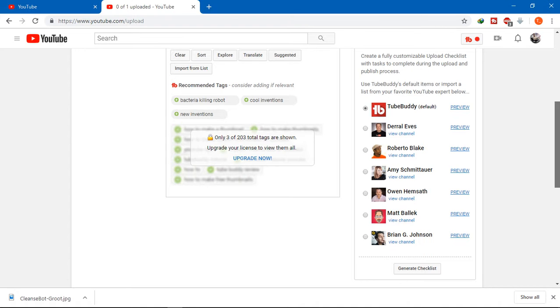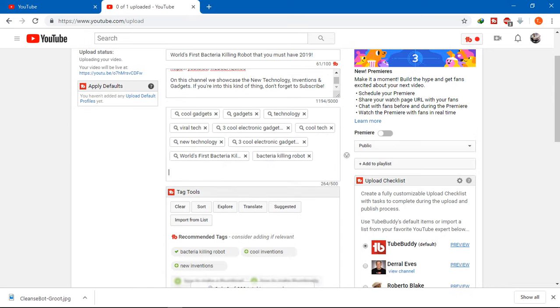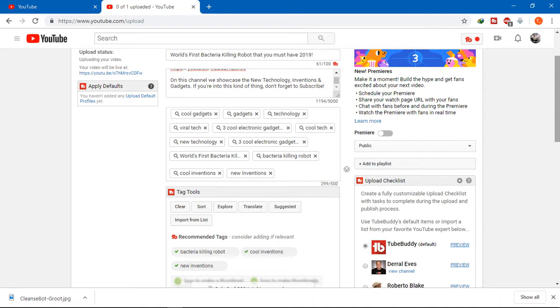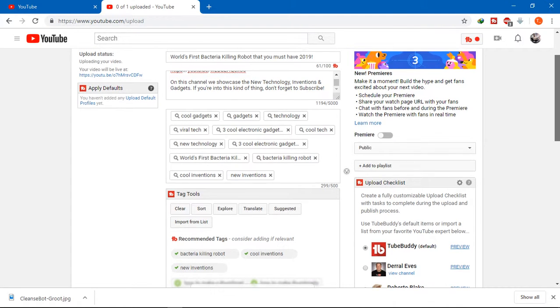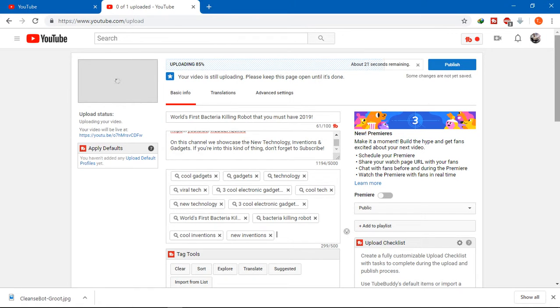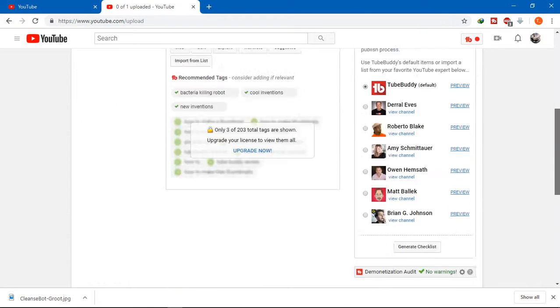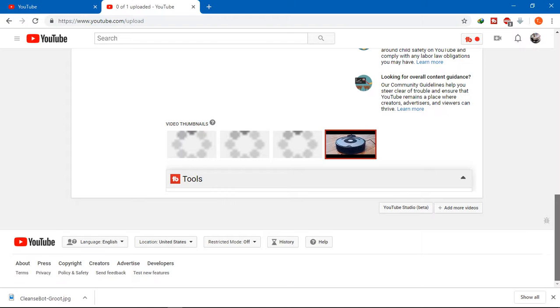If you aren't getting a proper amount of views and subscribers, this might be because you're new with your channel and it takes time to get started. In order to earn money, you must have four thousand hours of watch time as well as one thousand subscribers. This is how a video is properly uploaded.